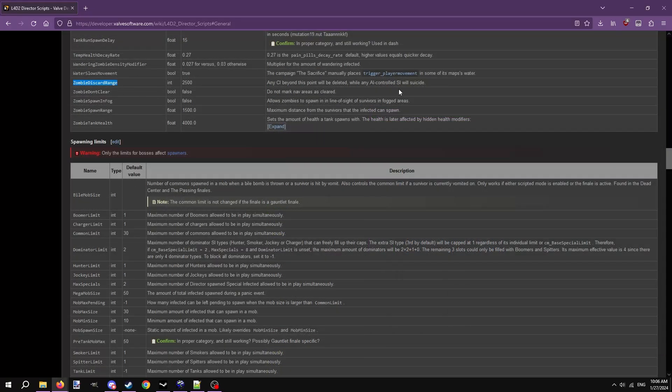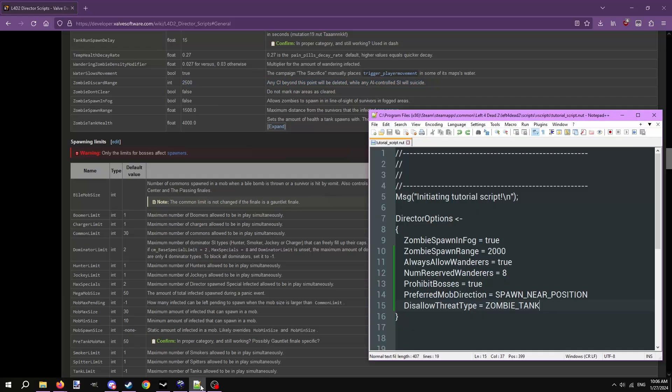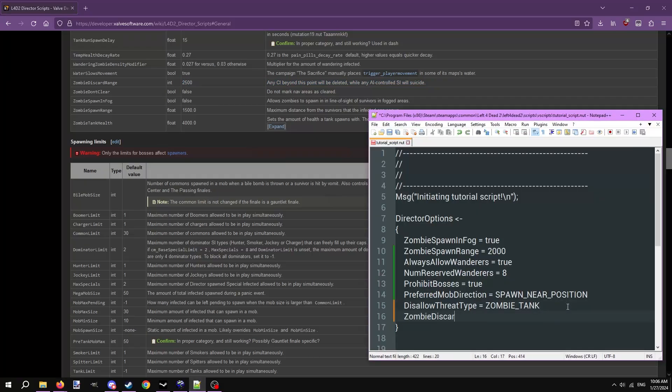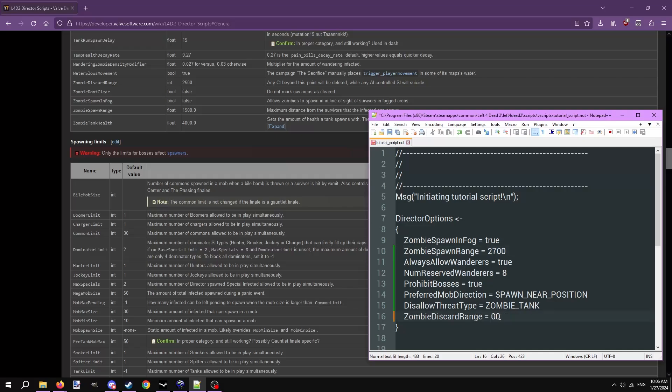Sixth and last we'll go over is zombie discard range. This option gives the director a distance for when to safely despawn common infected that the survivors have passed and ignored. The default value is 2500. You'll want to correlate this with your zombie spawn range value. If you had a spawn range of 2700, you'd probably want to set the discard range to 3200 or above. Not too high though, otherwise commons won't despawn and they'll be hogging a spot on the limit that can better be used elsewhere.